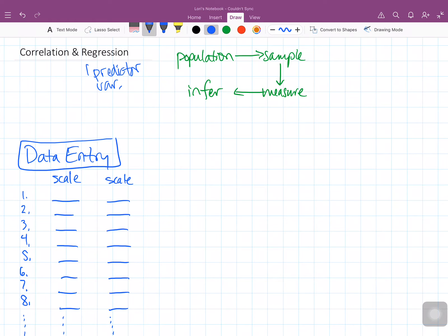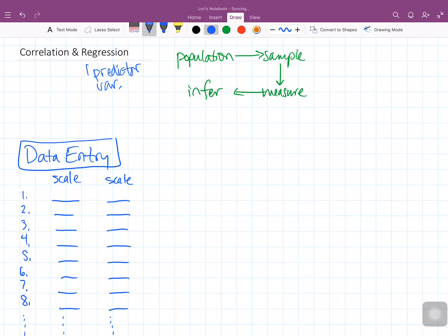That's going to come in handy when we talk later about multiple linear regression, which means that we have more than one predictor variable. But for now, we're going to just stick with one and keep it simple.